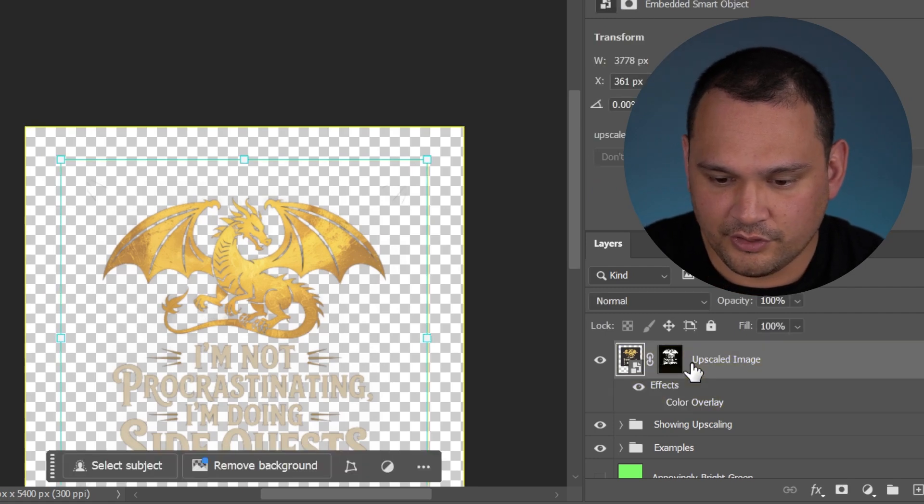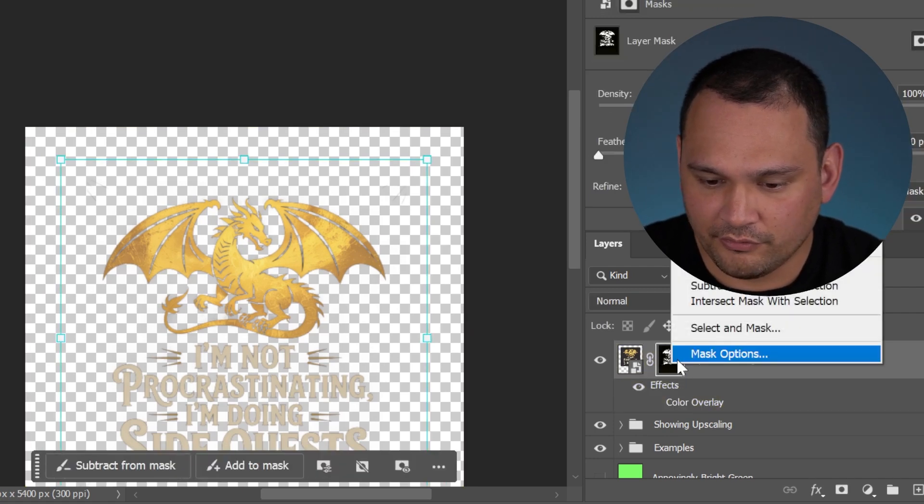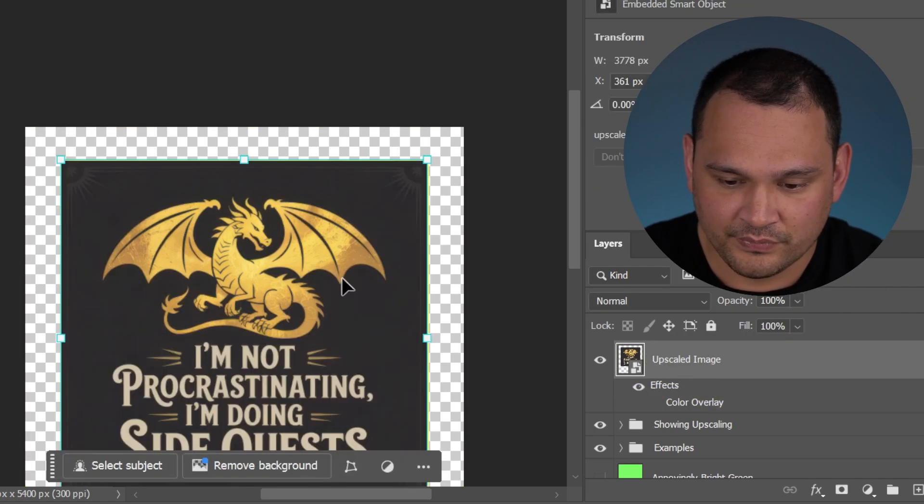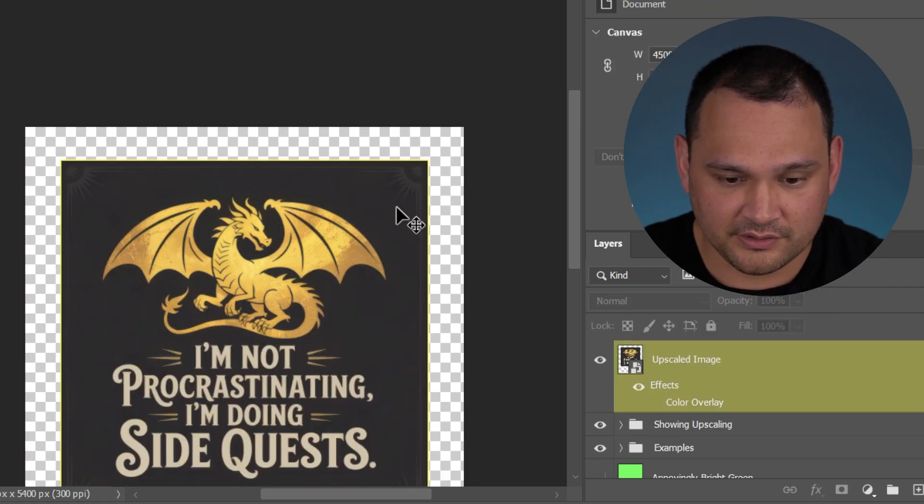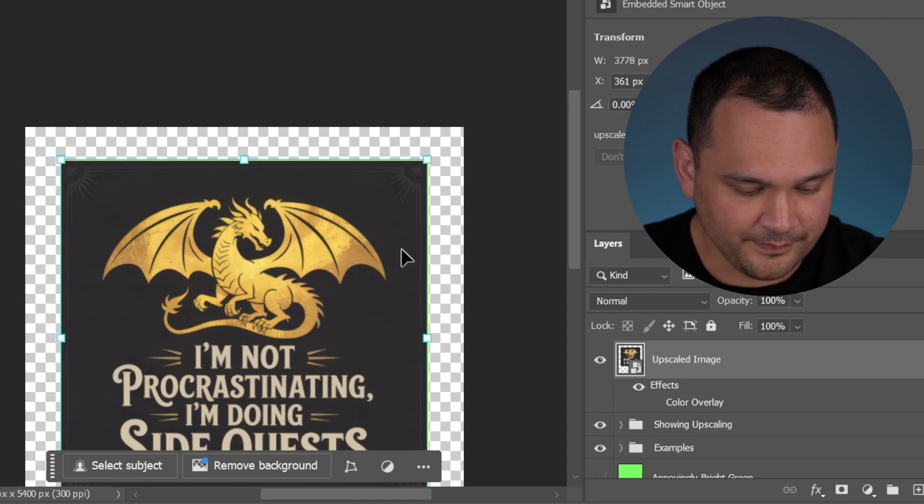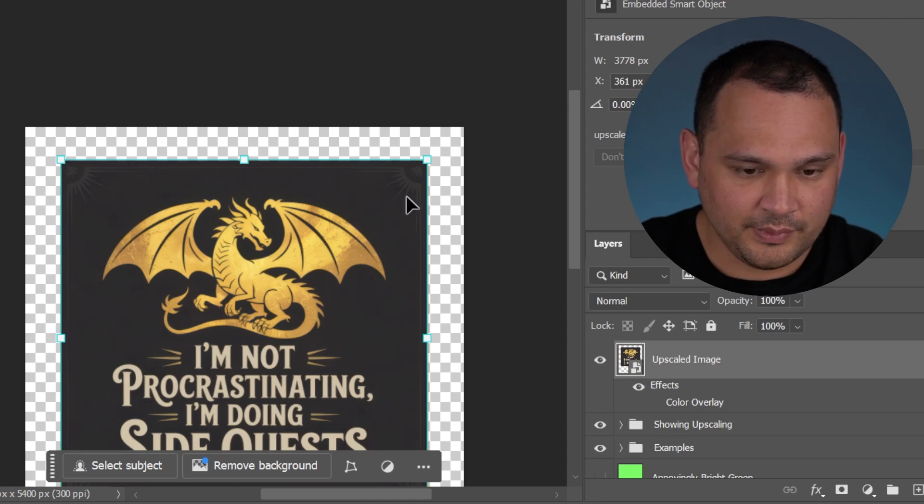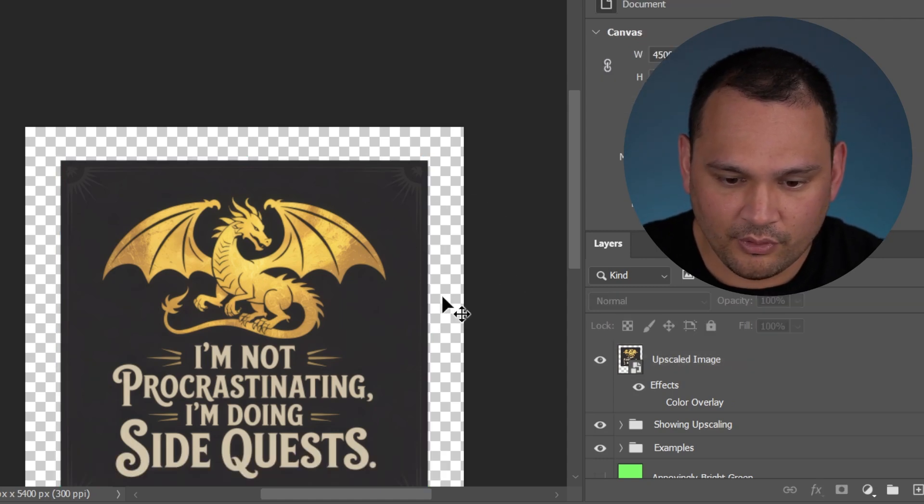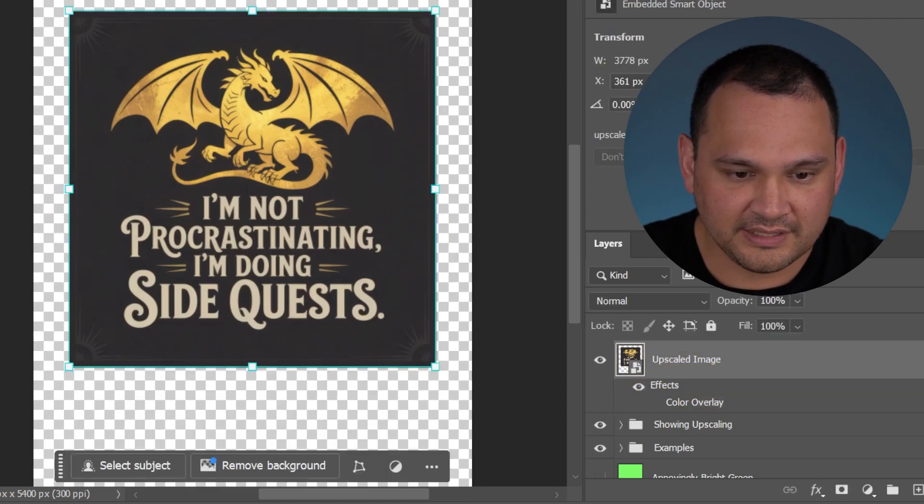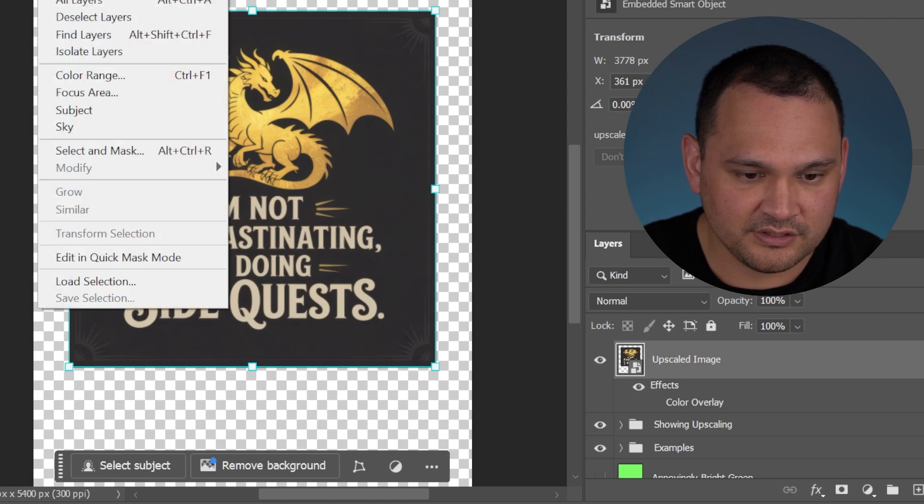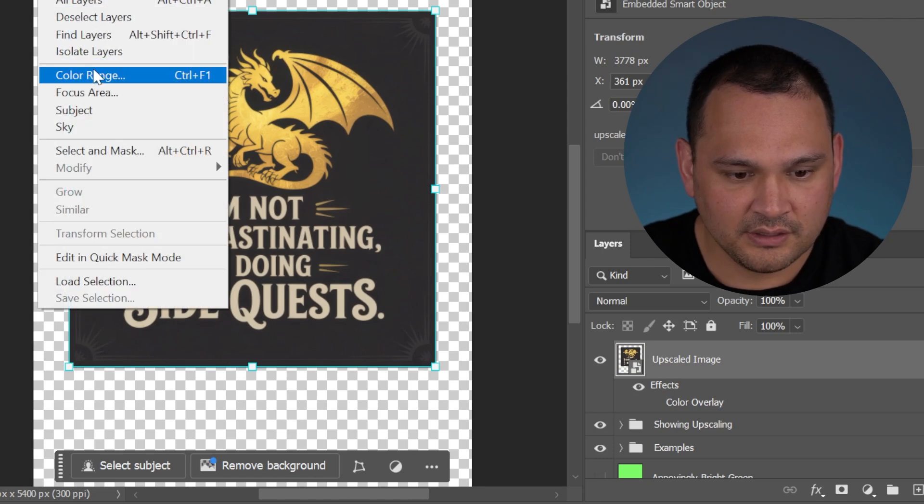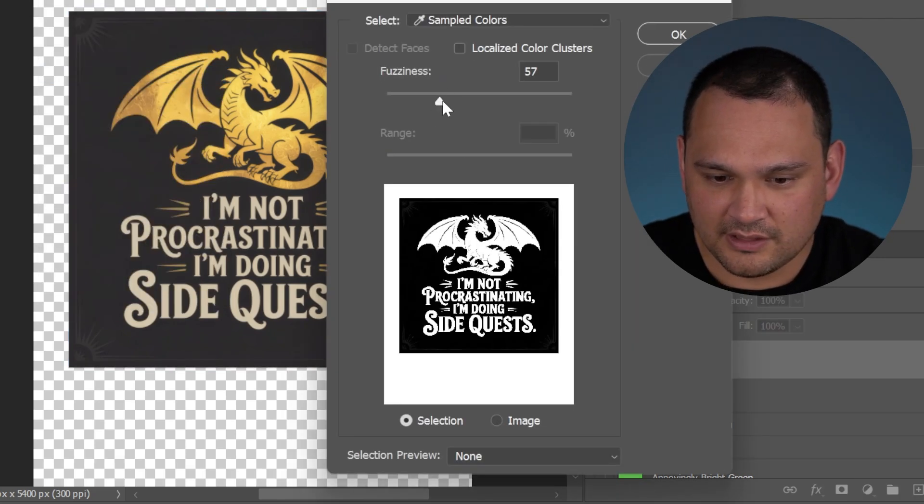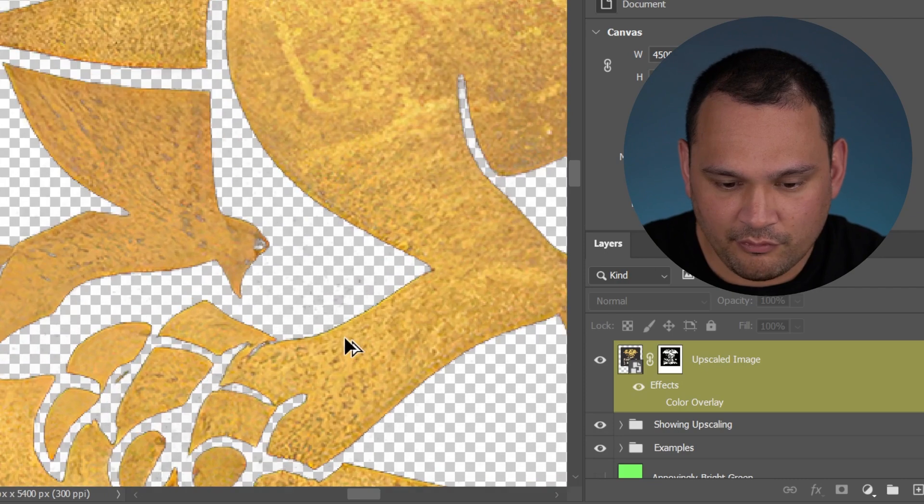The way we resolve it when we're doing color masking is we do the same thing as before. We click the image, we click select color range, and then we just slide the fuzziness over.